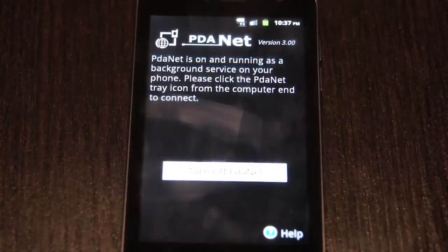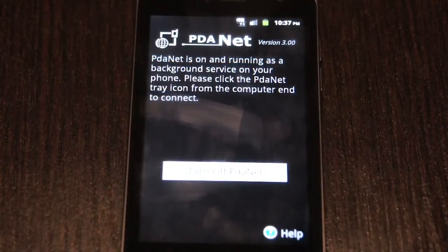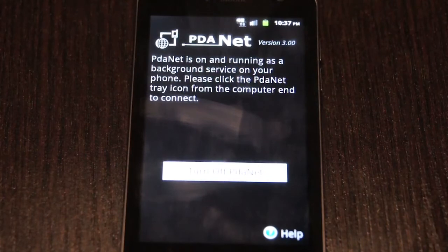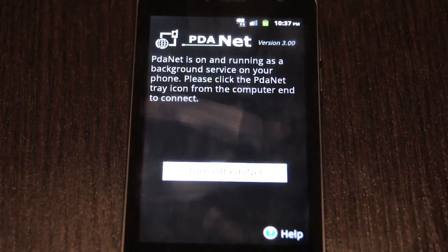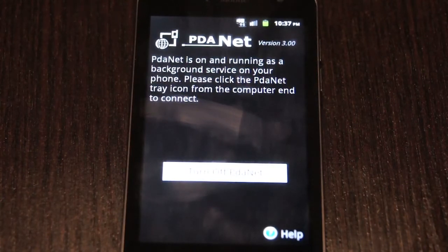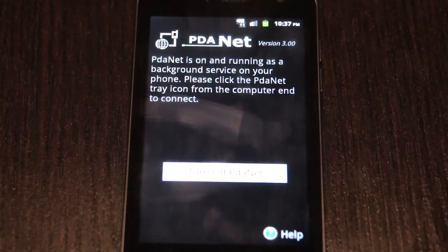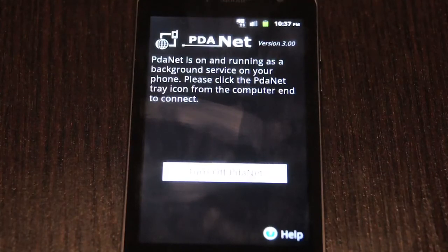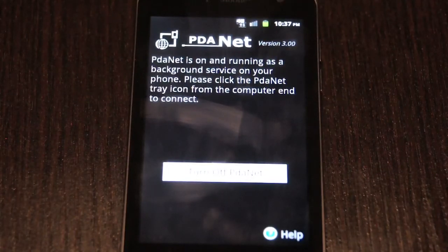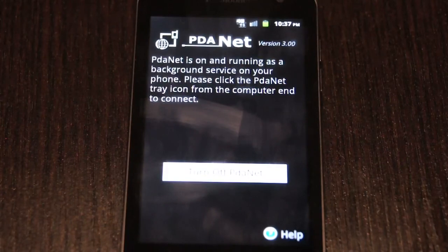Once you have the PDA Net program running on your actual desktop computer or laptop, then you can just turn on the PDA Net if it's not already on, plug them in via USB and they should automatically find each other and you should be able to tether. And that's it. Enjoy.